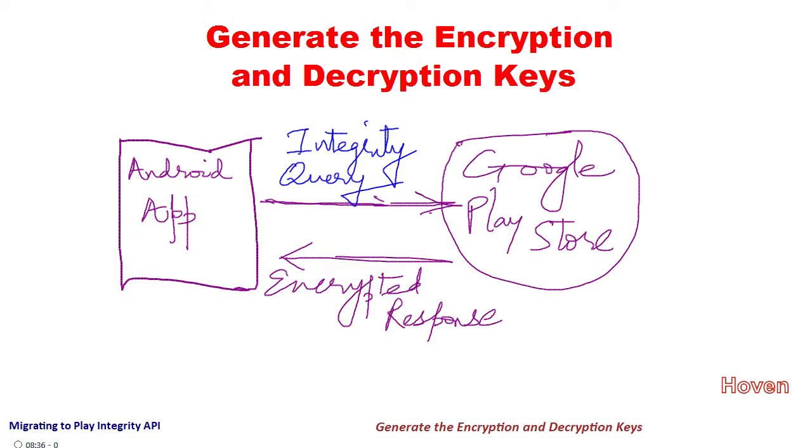In this tutorial, we shall learn how to generate the encryption and decryption keys so that the response is securely decrypted inside your app.